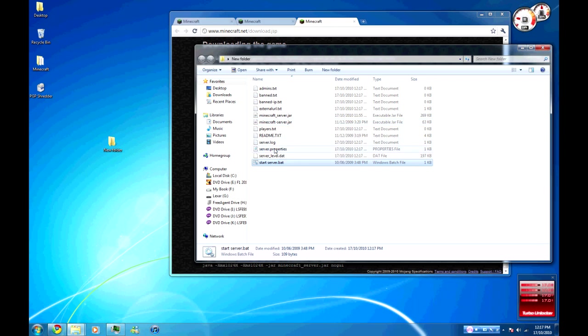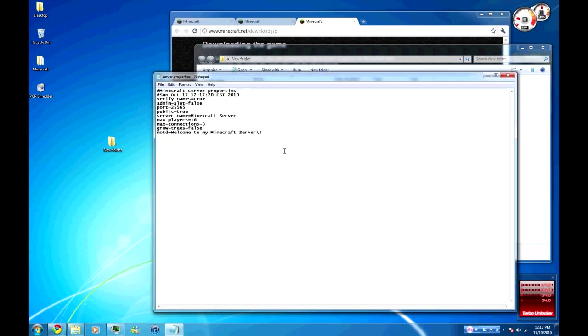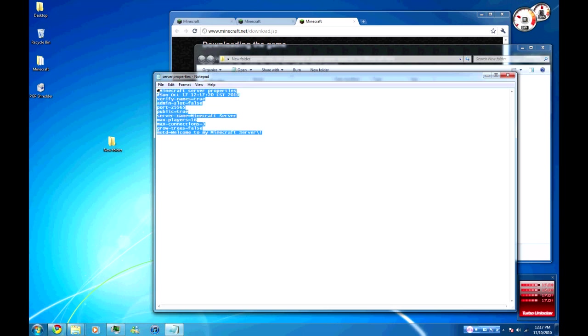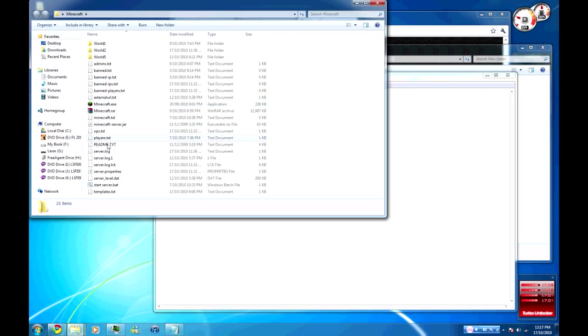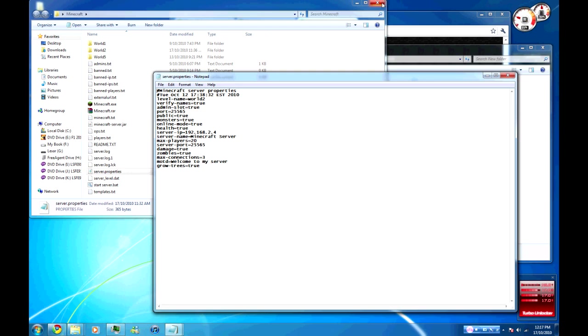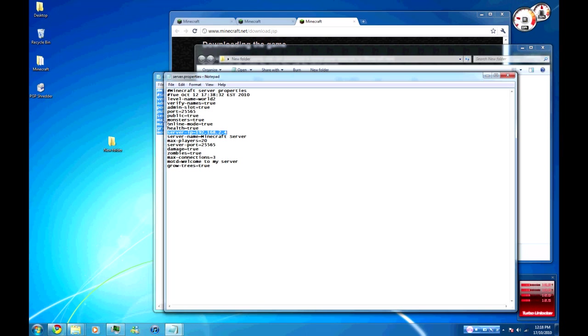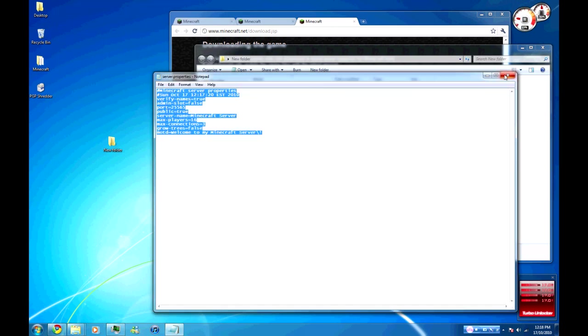Probably the most important of these is actually the server properties. In here it's got the basic server properties stuff. You're never going to want to change the port. Most of the time make sure you have verify names true. This doesn't actually have everything that's in my server properties. Basically my server properties, you have to include your local server IP just to make it run a bit better. I've also got monsters set to true. I'll also copy this into the description bar just so you can see everything.